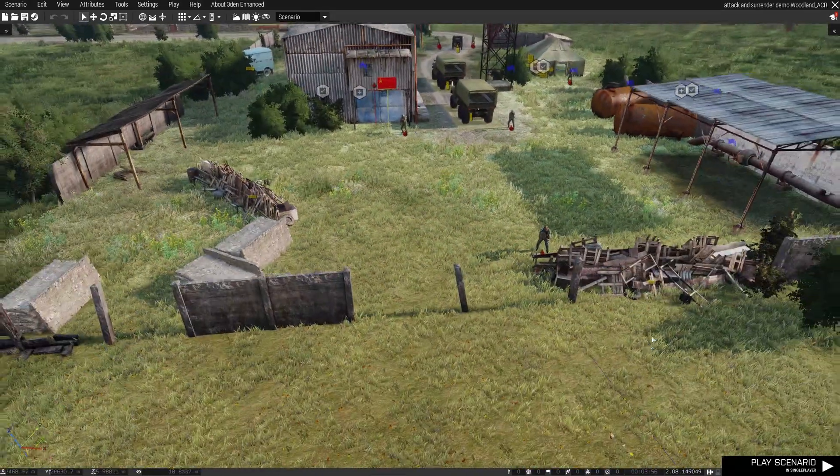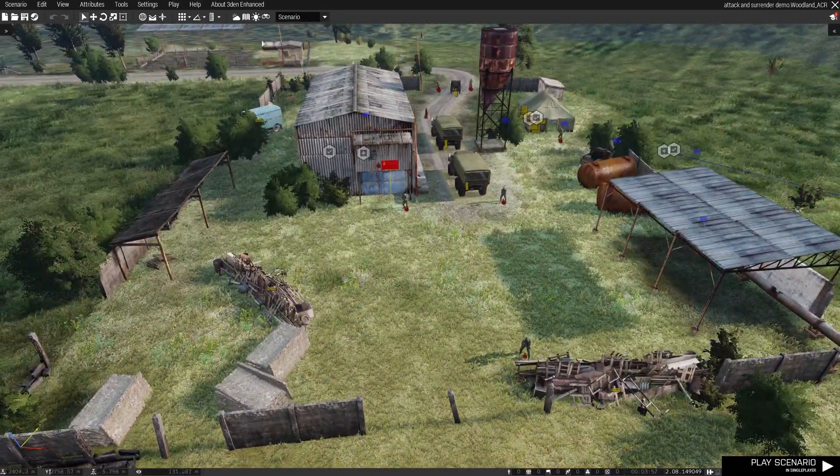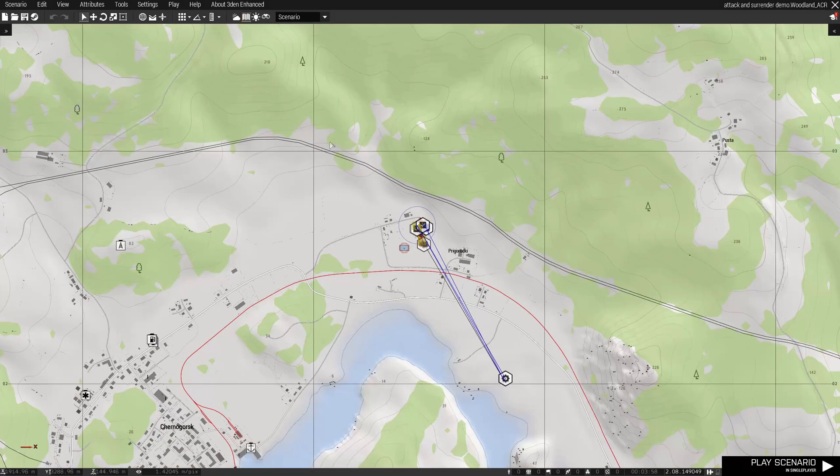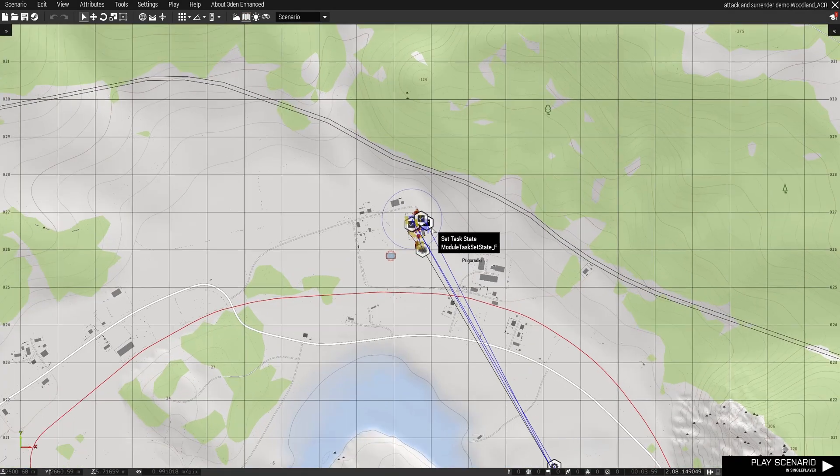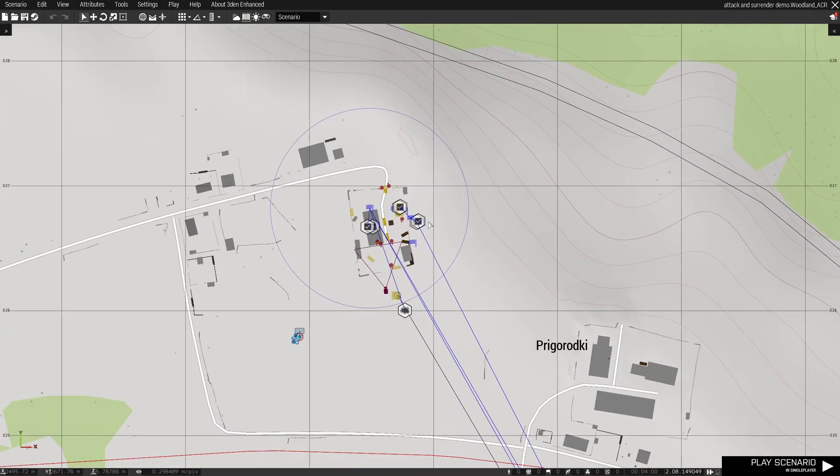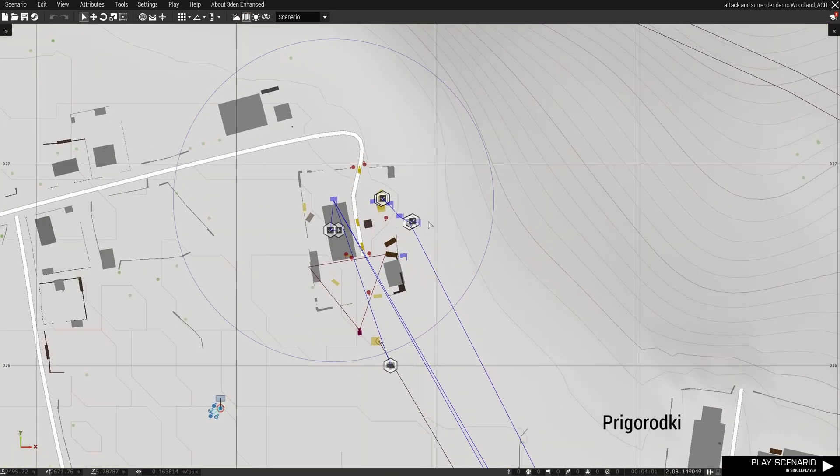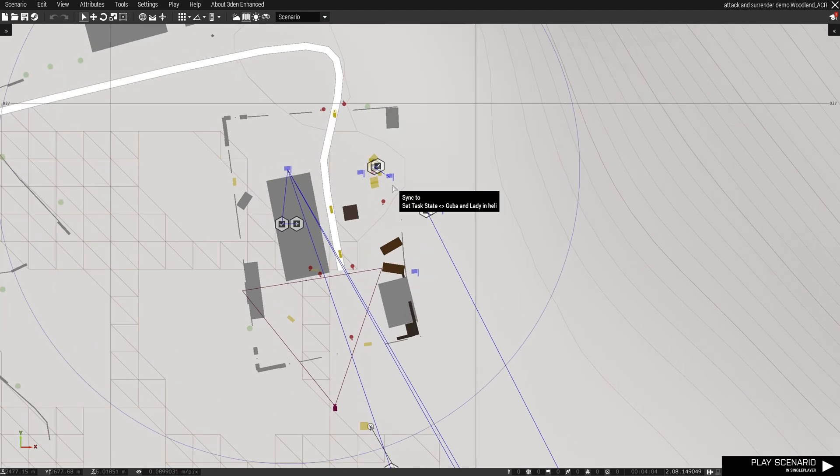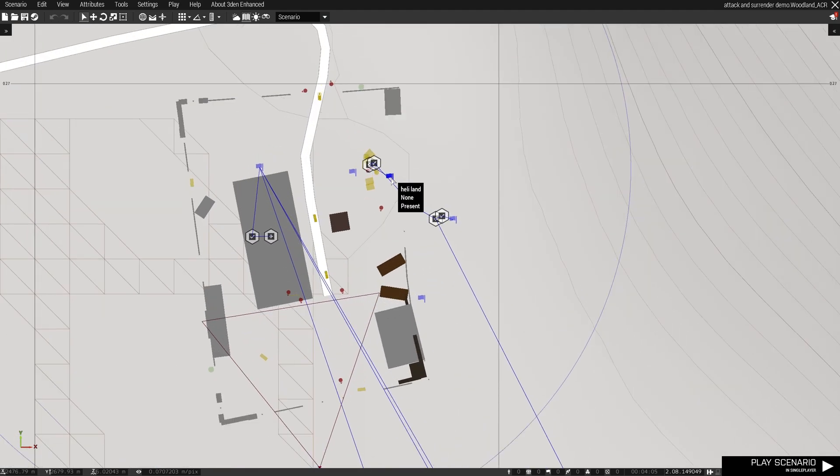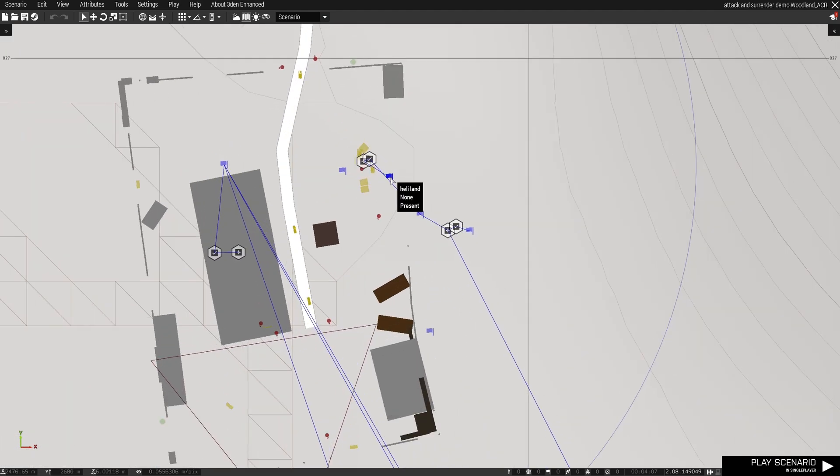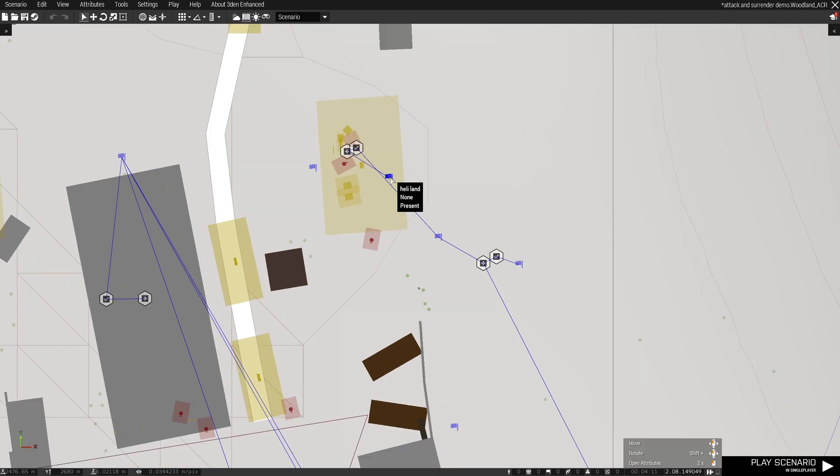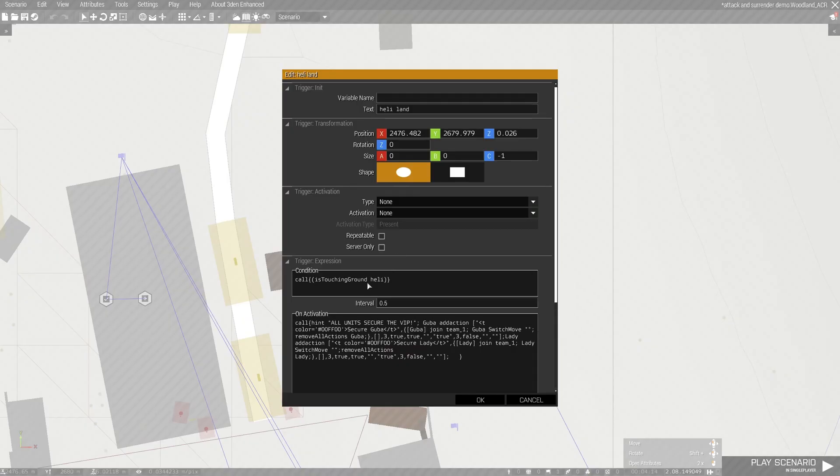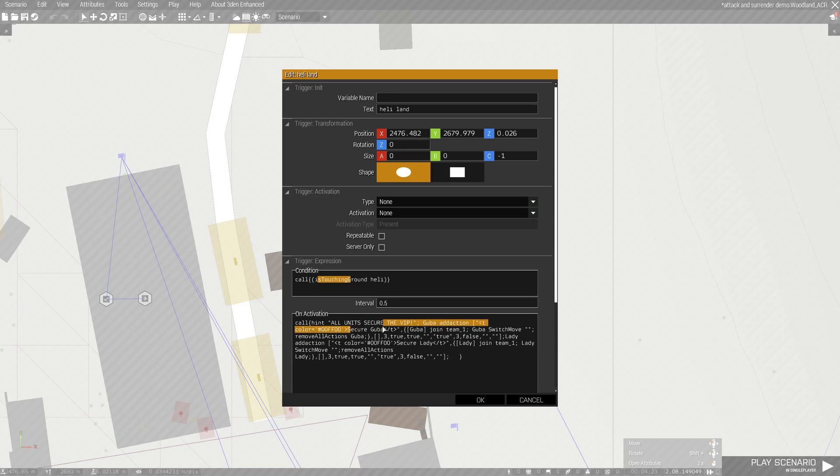So I'm gonna show you the script. Good news is nothing much has changed. The only thing that changes is, if you remember, in order to trigger the script my condition was once the heli is touching ground, you get a pin on all units to secure the VIP. In this case the unit name was guba, guba add action, secure guba. So the script is over here.